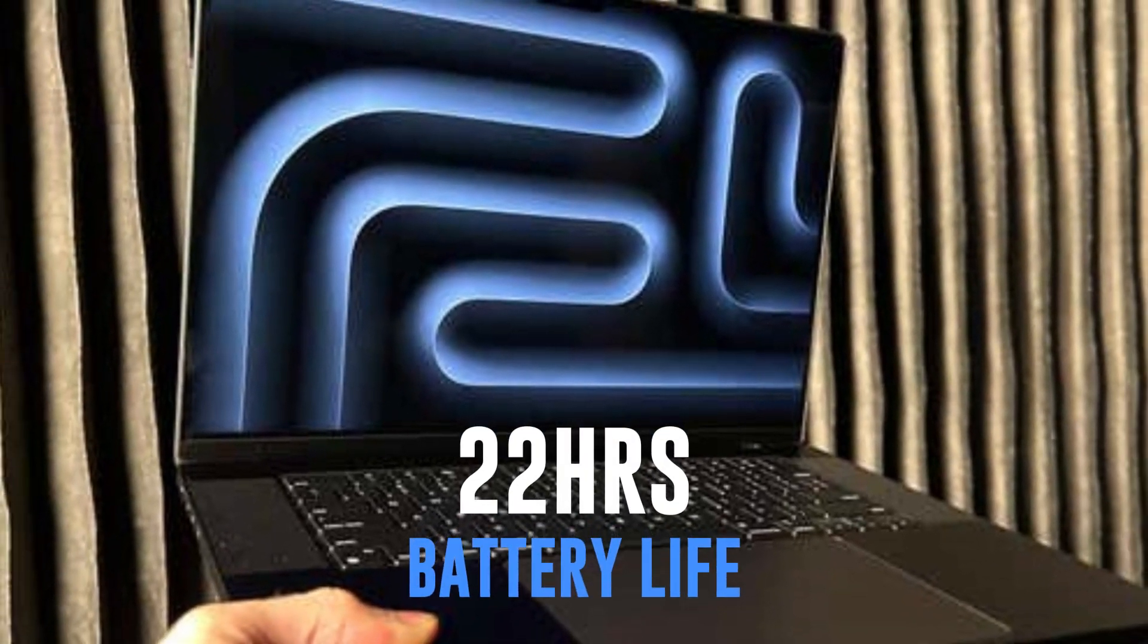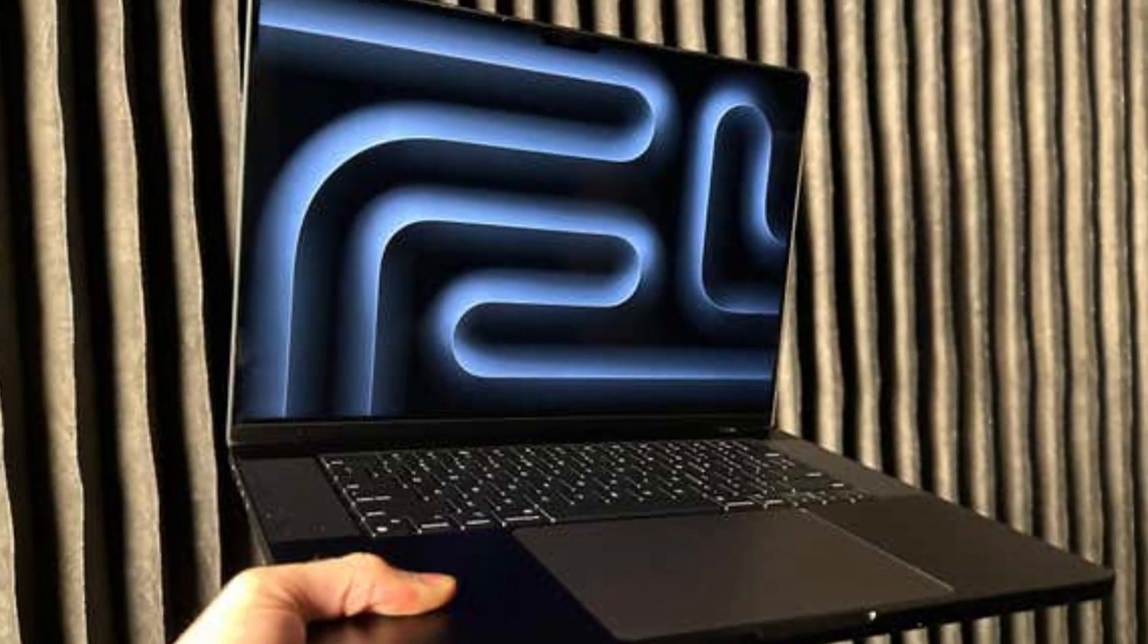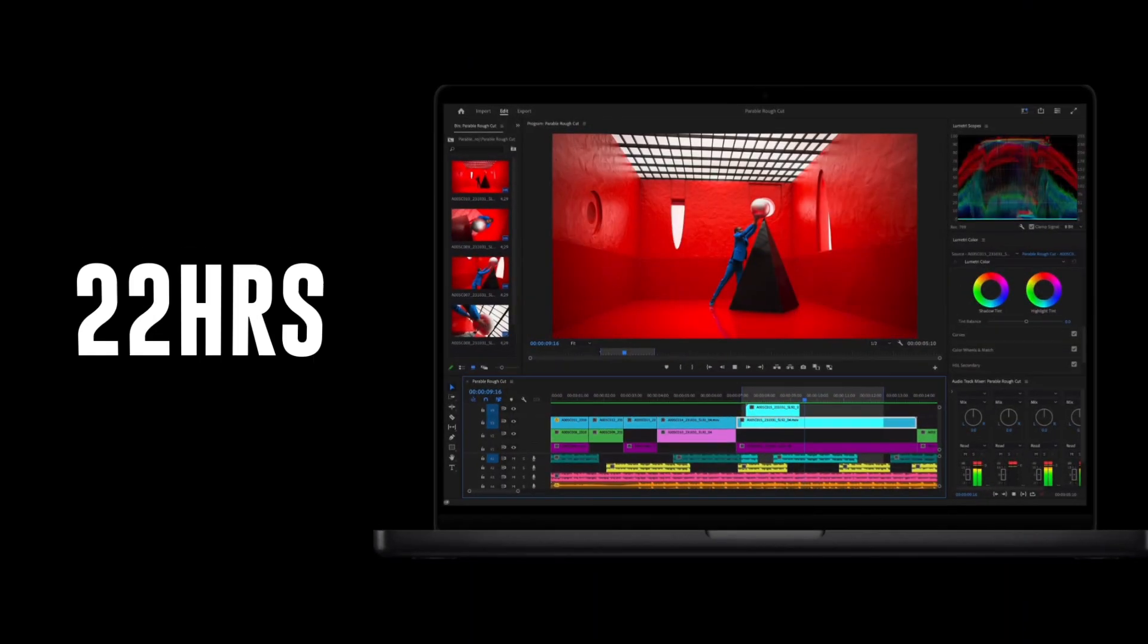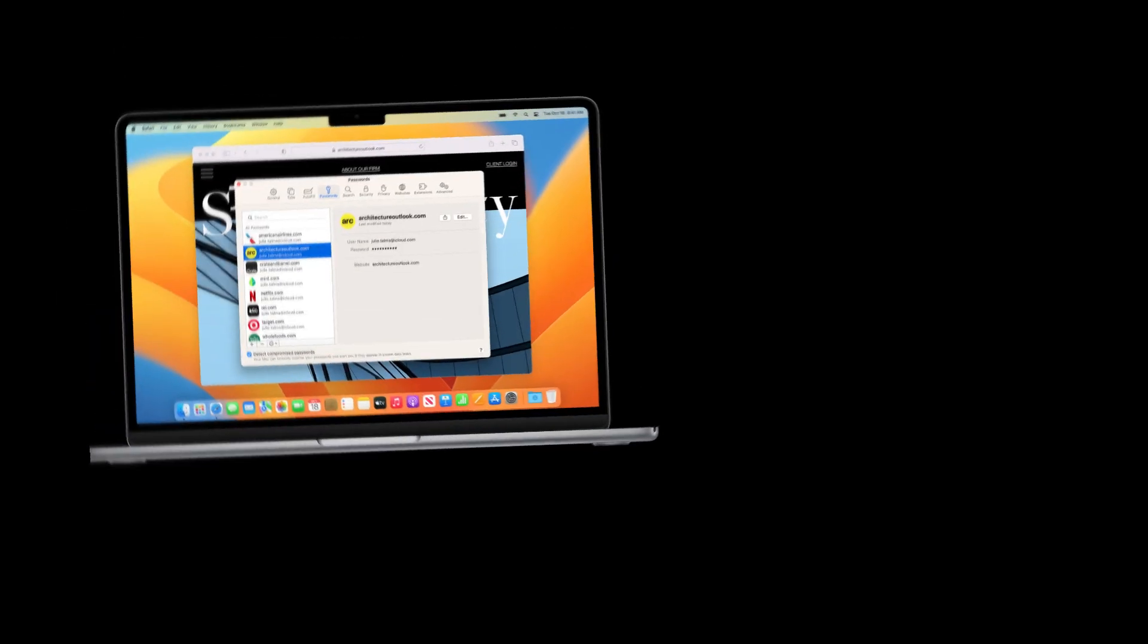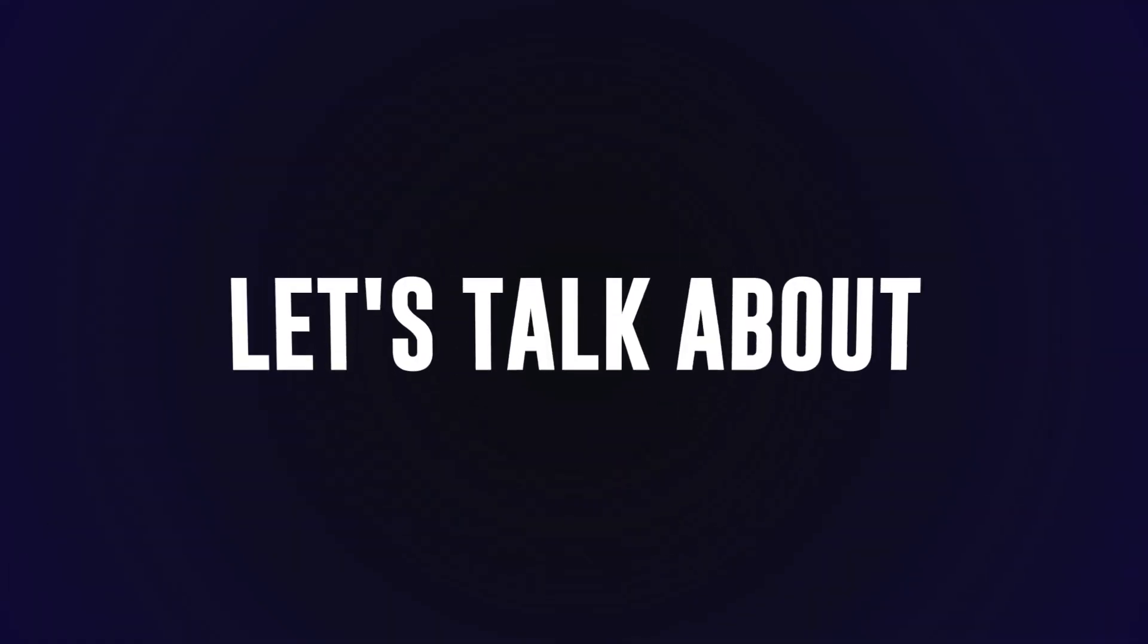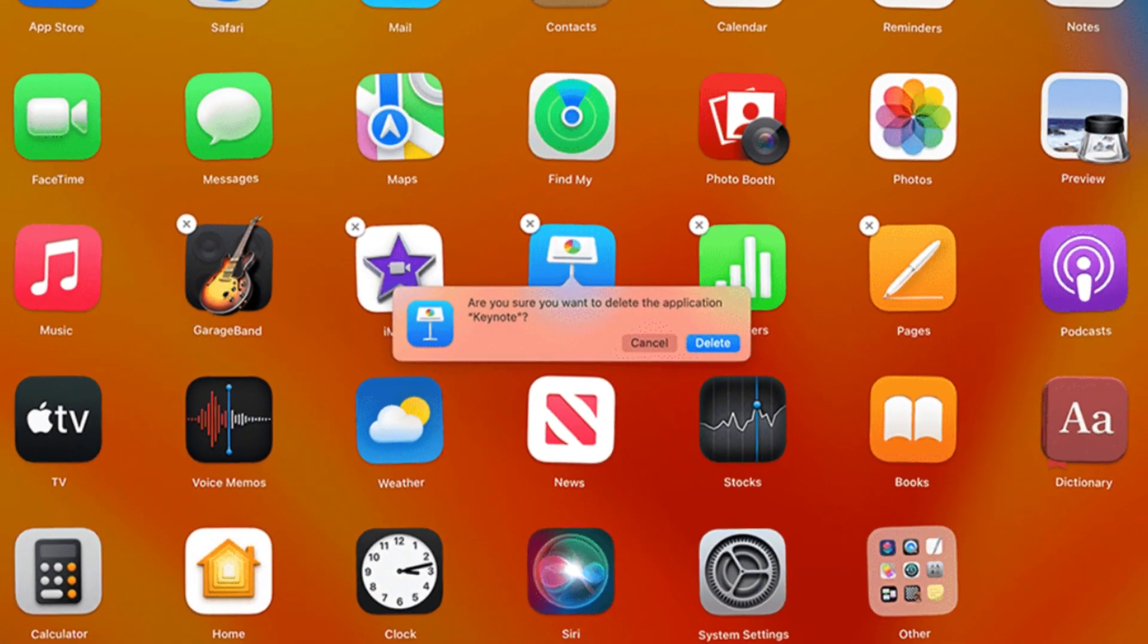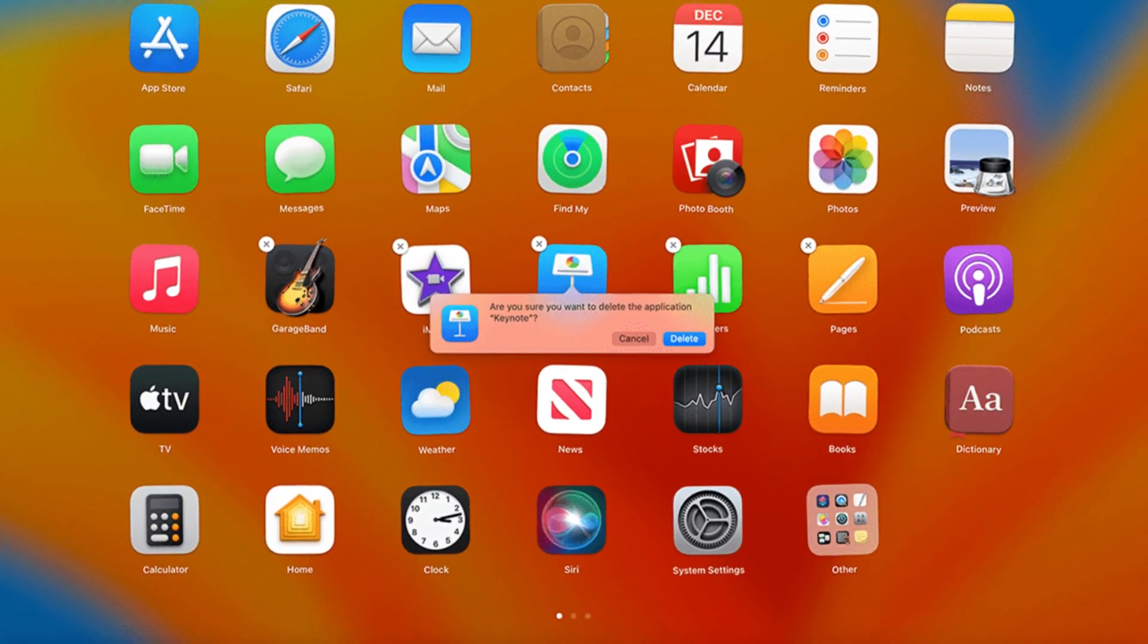And what's a laptop without some serious battery life, right? The MacBook Pro boasts an incredible up to 22 hours of battery life for the ultimate in pro portability. That's 22 hours of video playback and 15 hours of wireless web browsing.